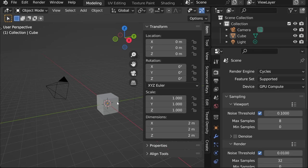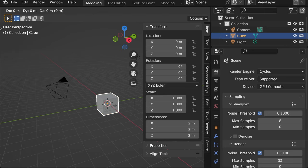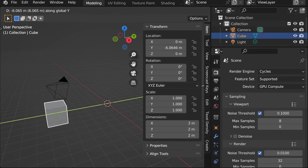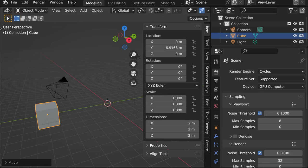That's quite important because, for instance, if we move it G Y, its location on Y axis will change.